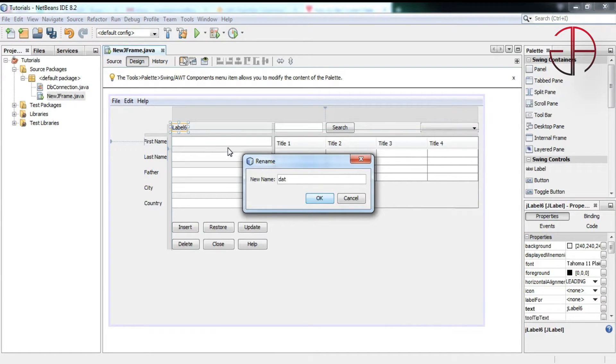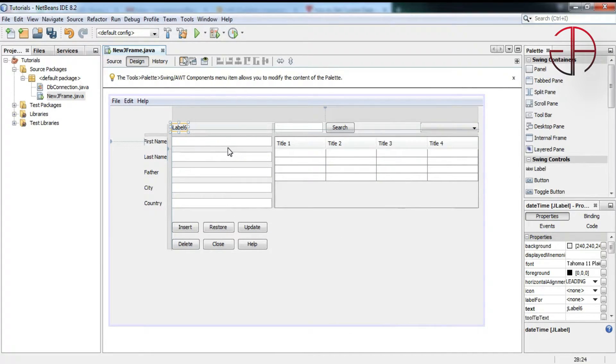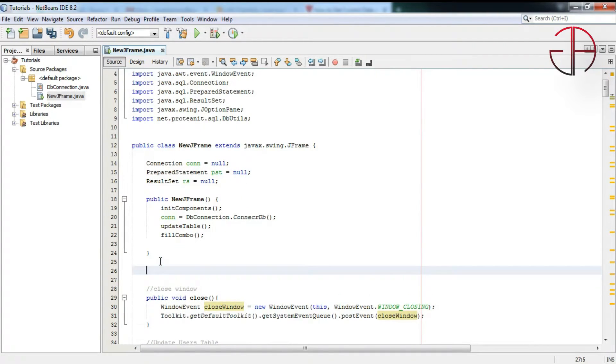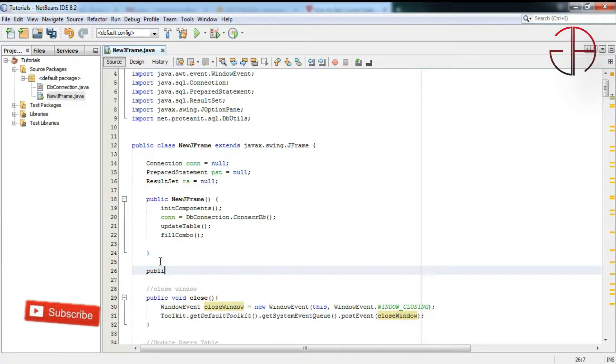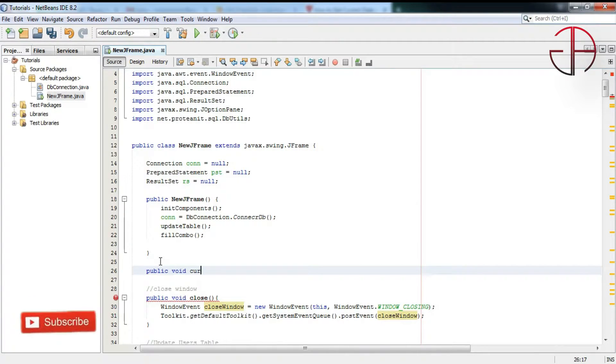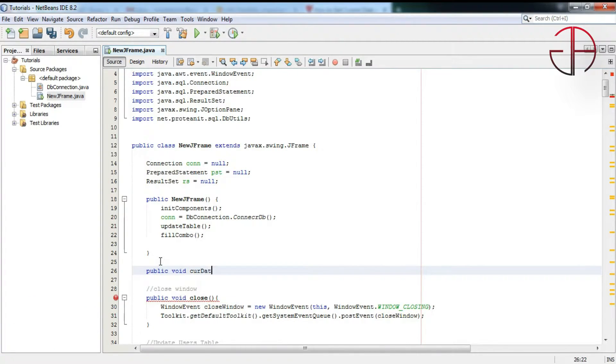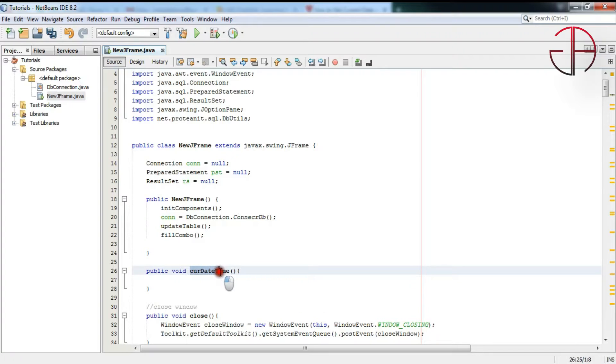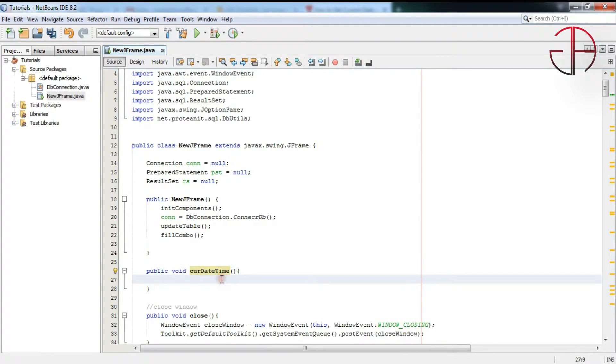I will make it as datetime. Okay, and now come towards the code part. I will write a method in here, public void curveDatetime. You can name this method anything, any name you want.